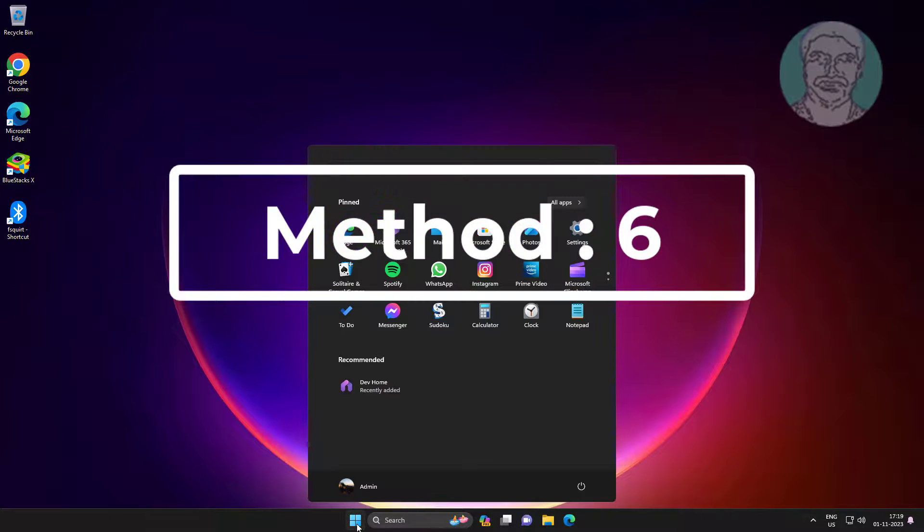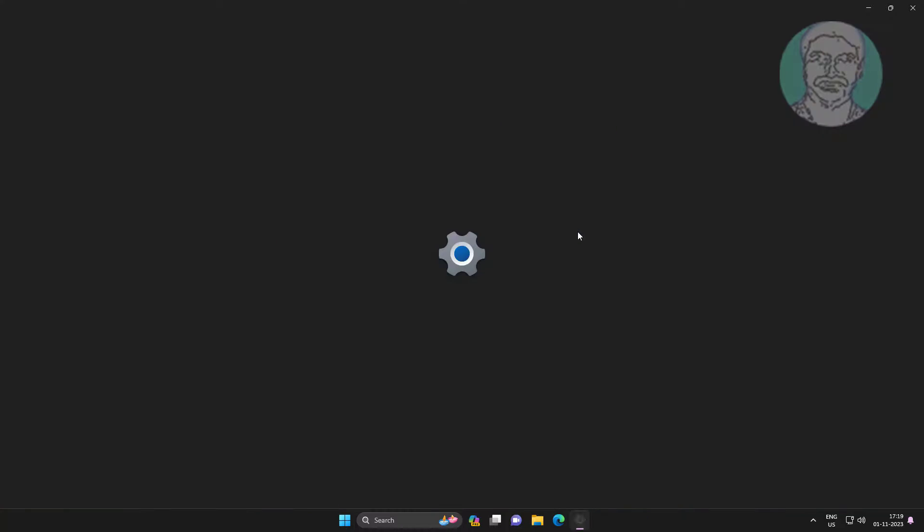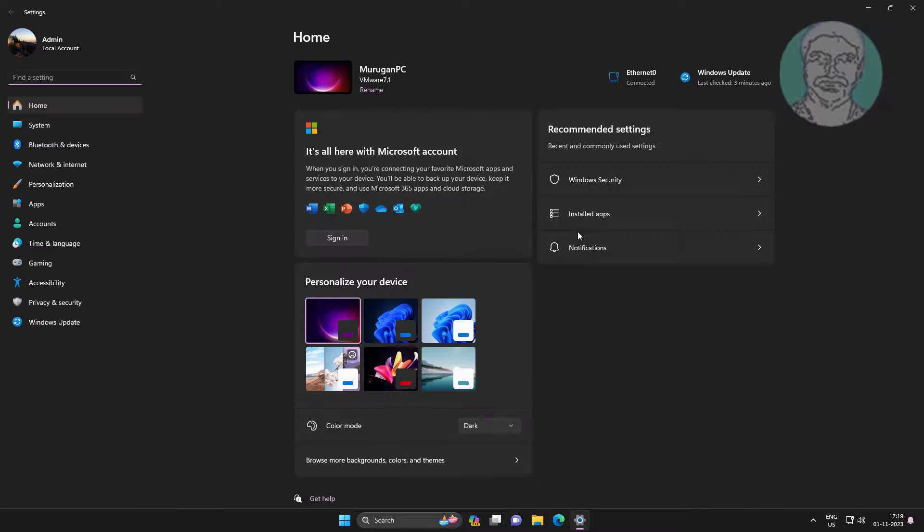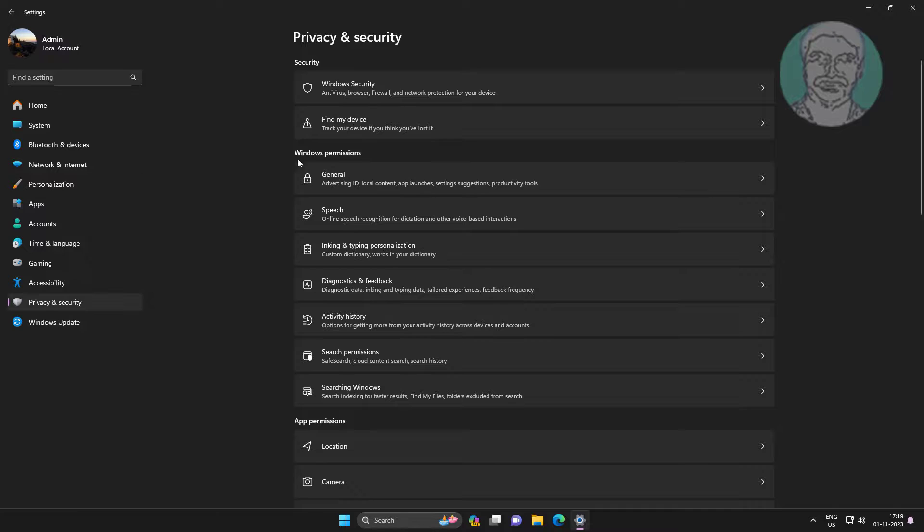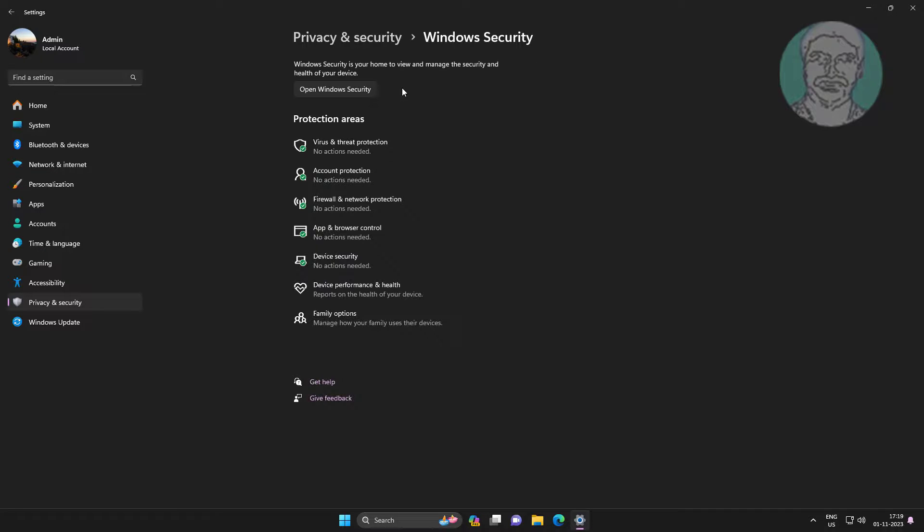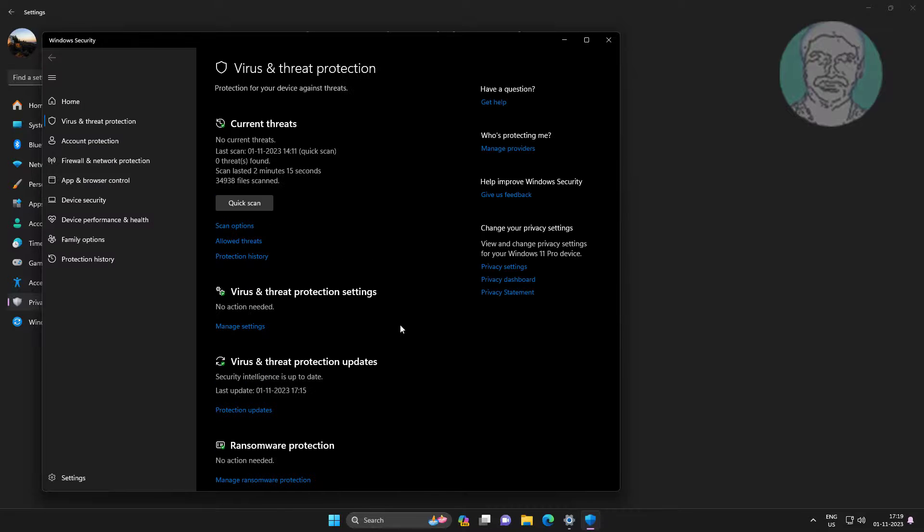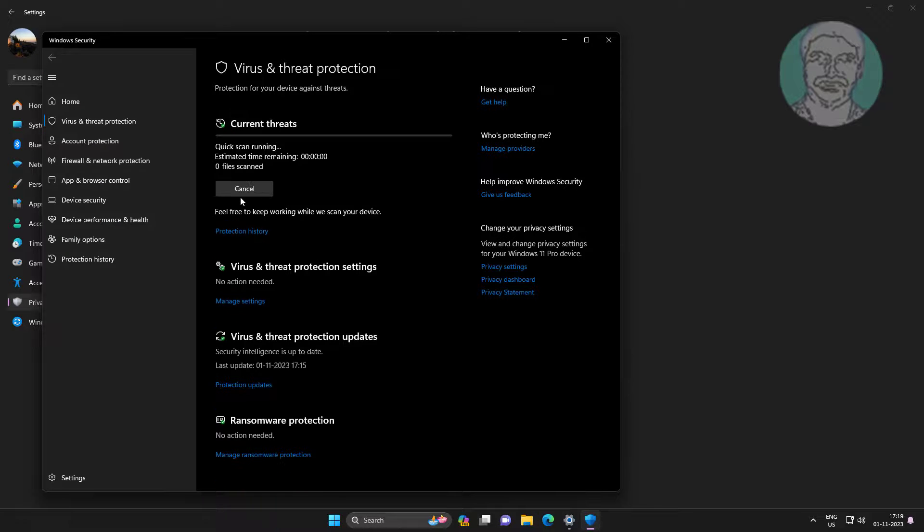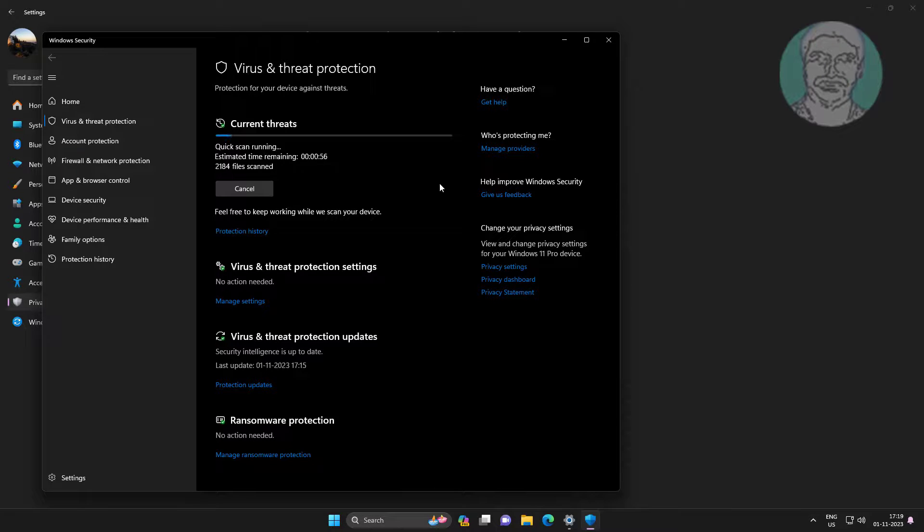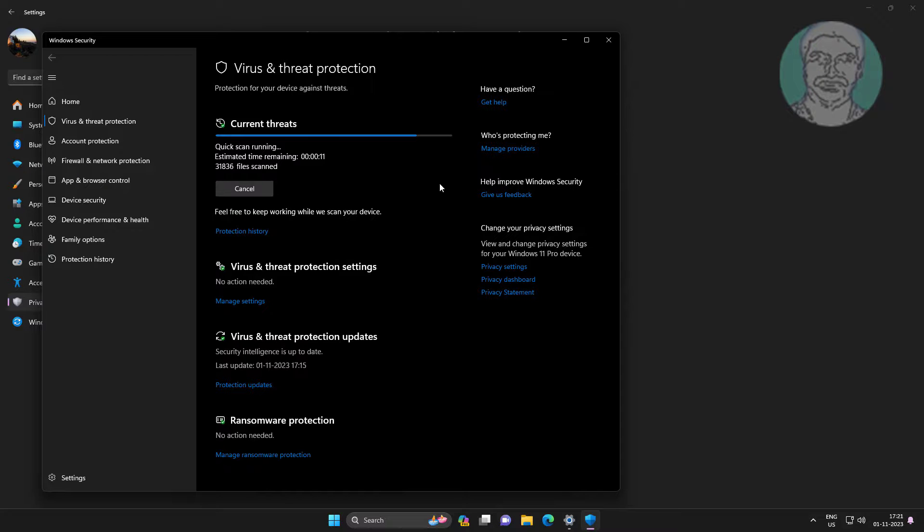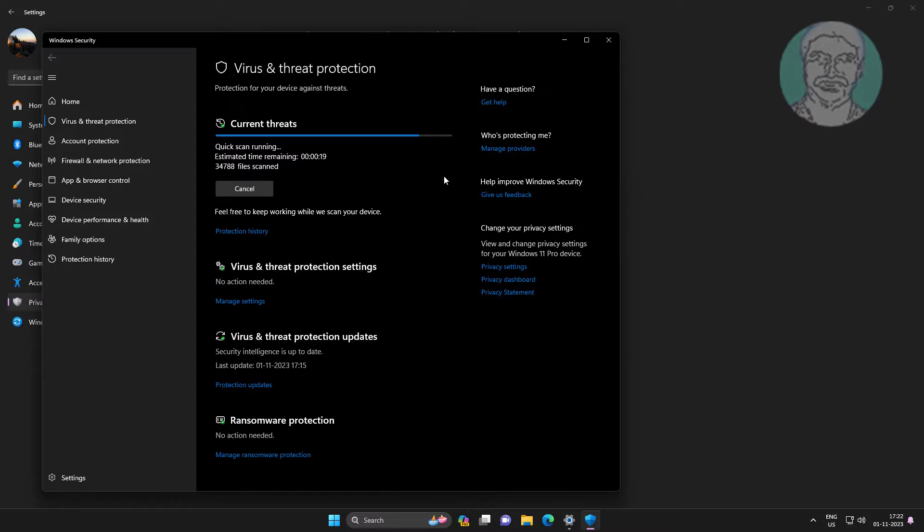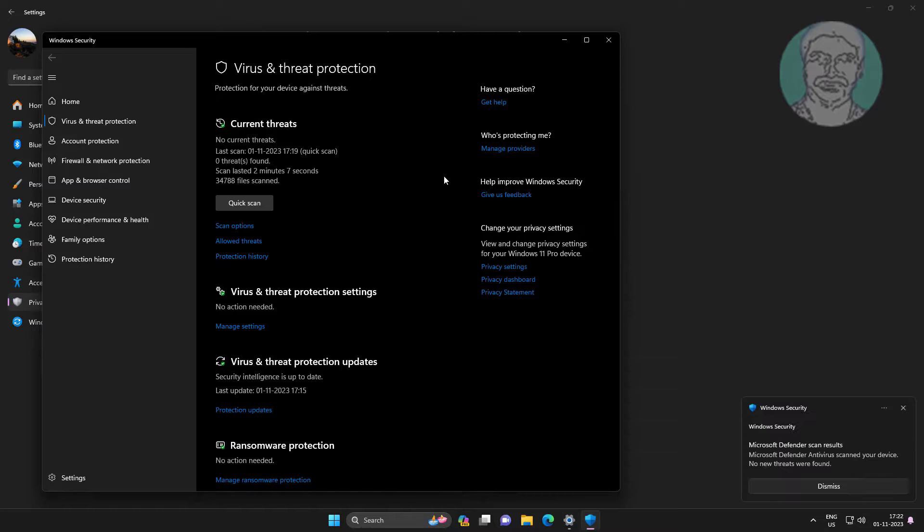Sixth method is open Windows Security, scan with viruses.